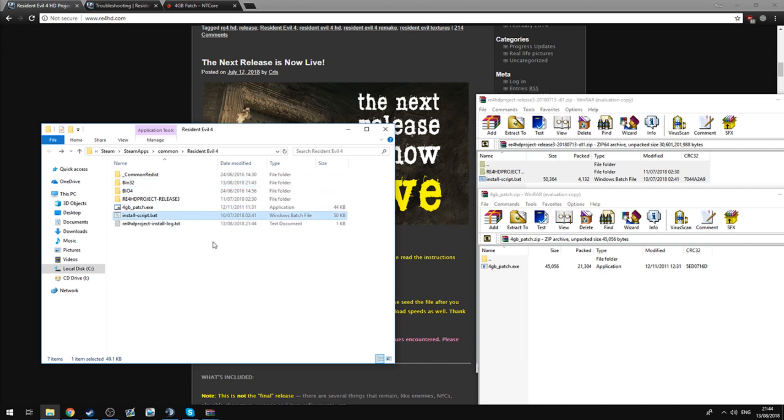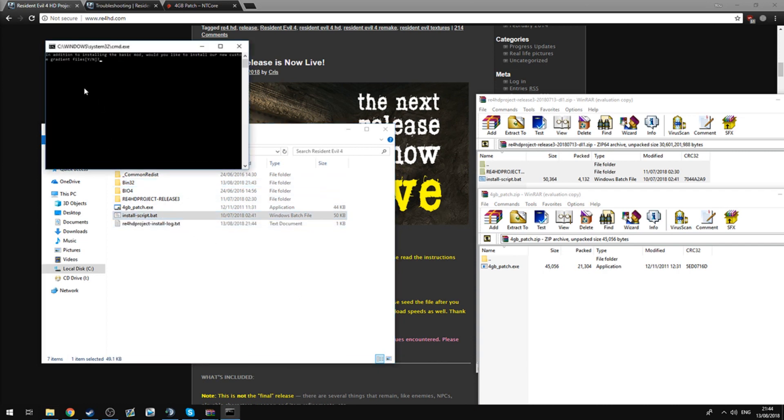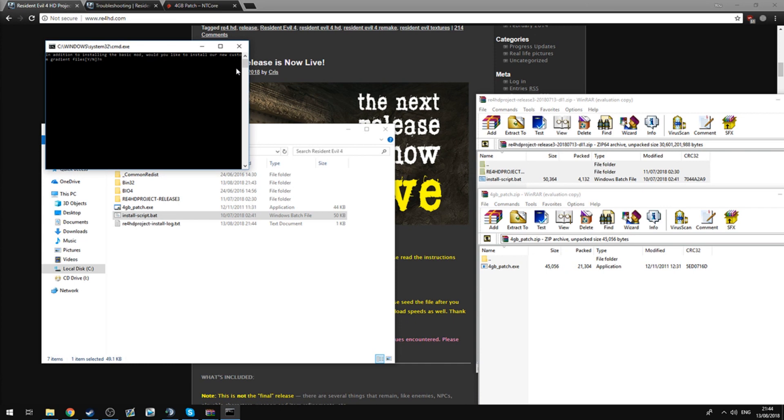Okay, now that that's finished, we're going to click installscript.bat, open that up, and it will ask a couple of questions. These questions, there is no right or wrong answer. It's entirely based on whether you want it. So, for example, it's going to ask here if you would like to install our new custom gradient files. I don't really want that, so I'm going to click N for no, and then click enter.